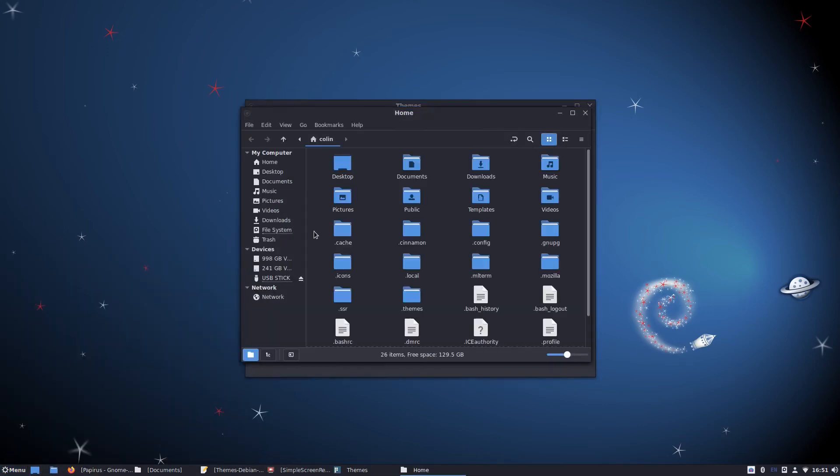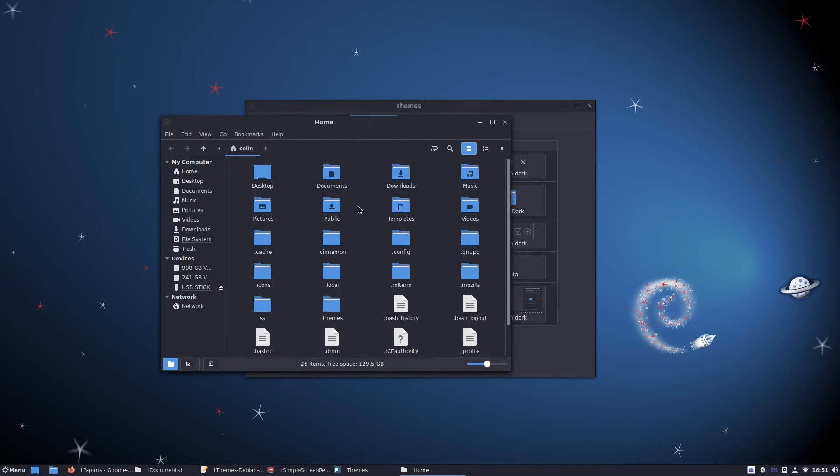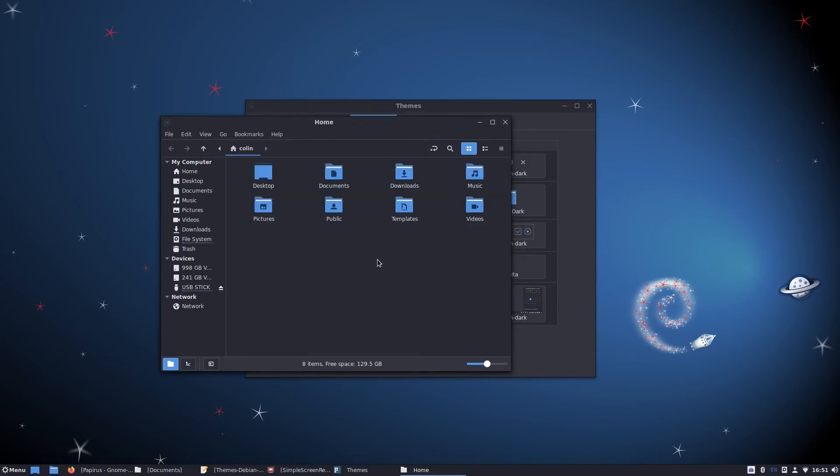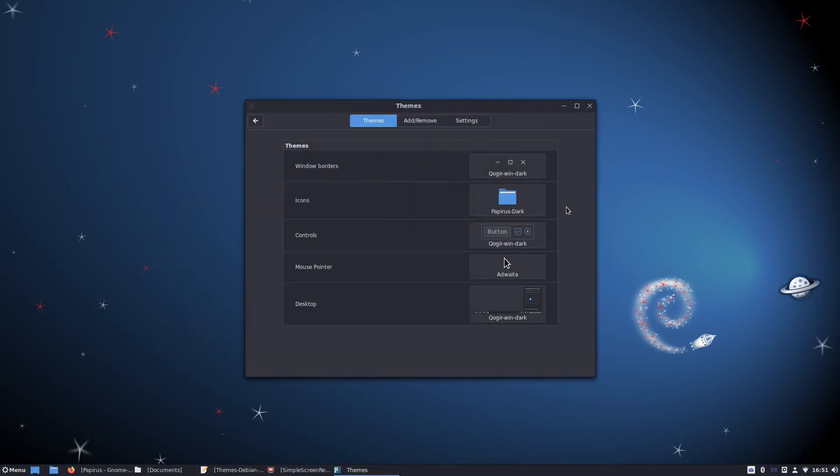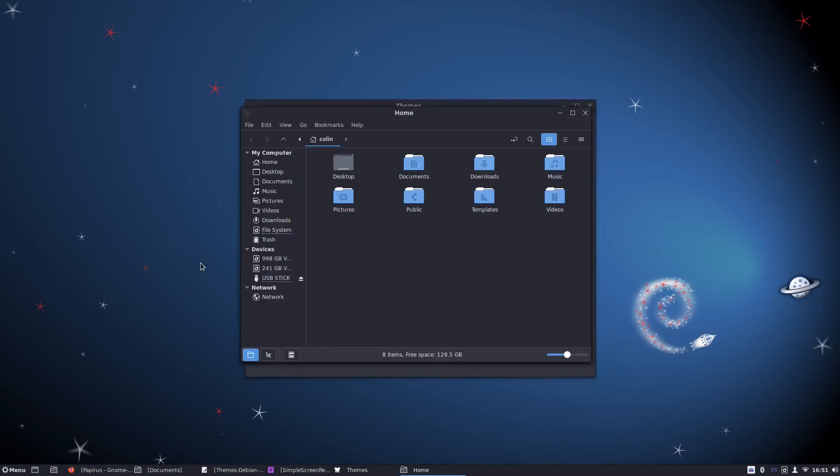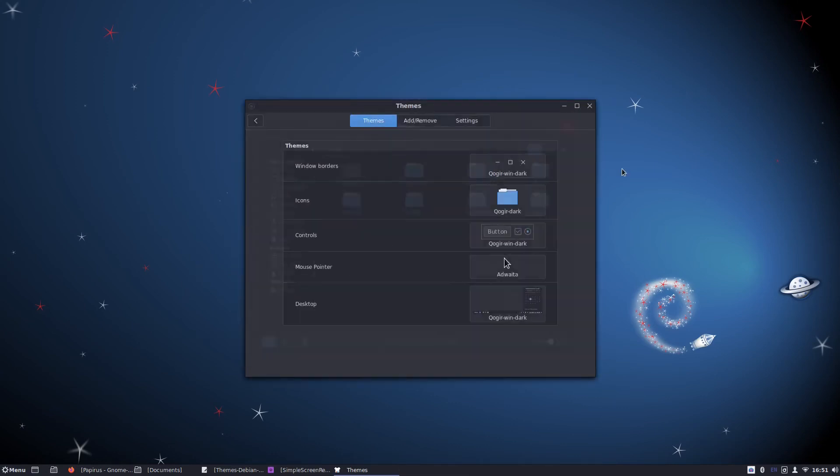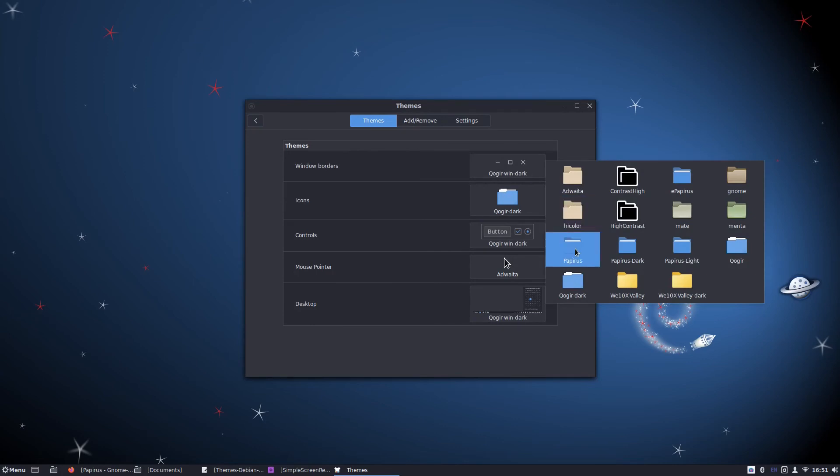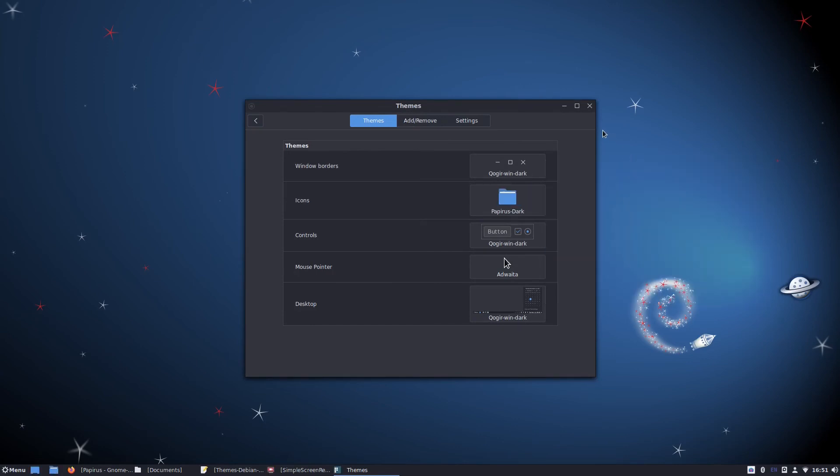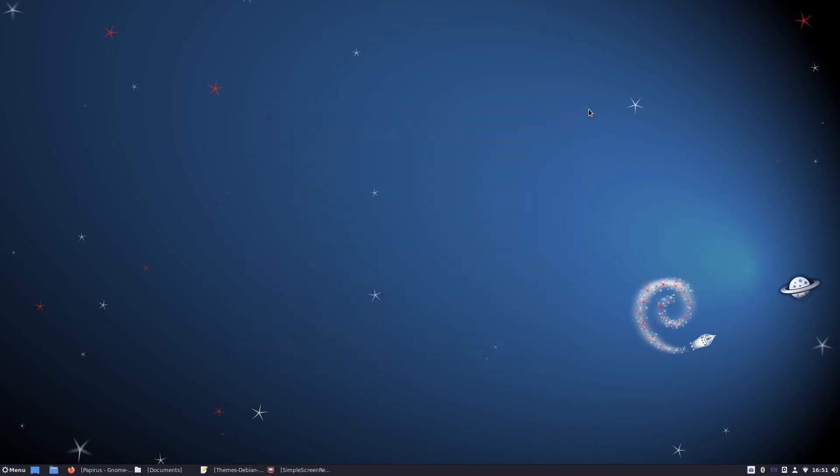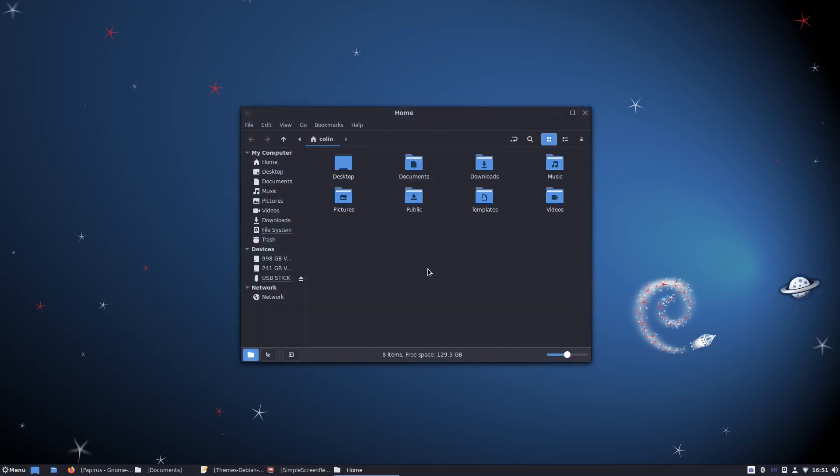Let's check out the home folder. Yep, looks pretty good. I don't think I checked out the home folder with Quoga Dark - let's do that. That looks pretty good as well. I think the Papyrus is the best one out of them, so we'll stick with Papyrus Dark. So that's it for themes, just thought I'd throw that in, just show you how to change up the Cinnamon desktop to make it look a bit nicer.